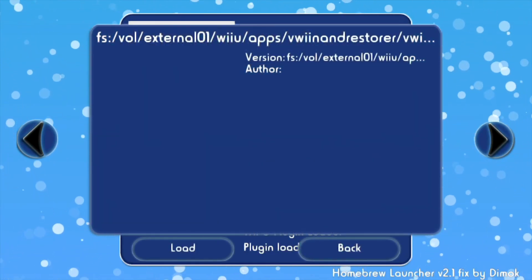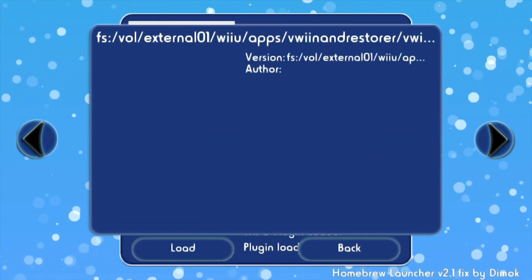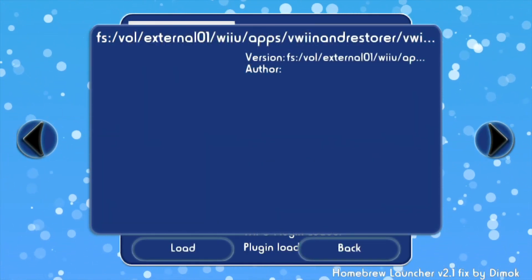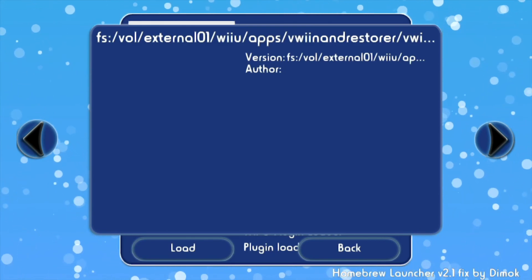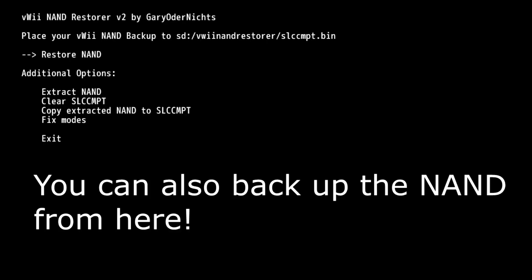Now if you're looking to restore a NAND, you can use this application right here called Virtual Wii NAND Restorer. Now over here it'll just tell you which folder to just create and put it in. And all you just want to do after that is click restore NAND.